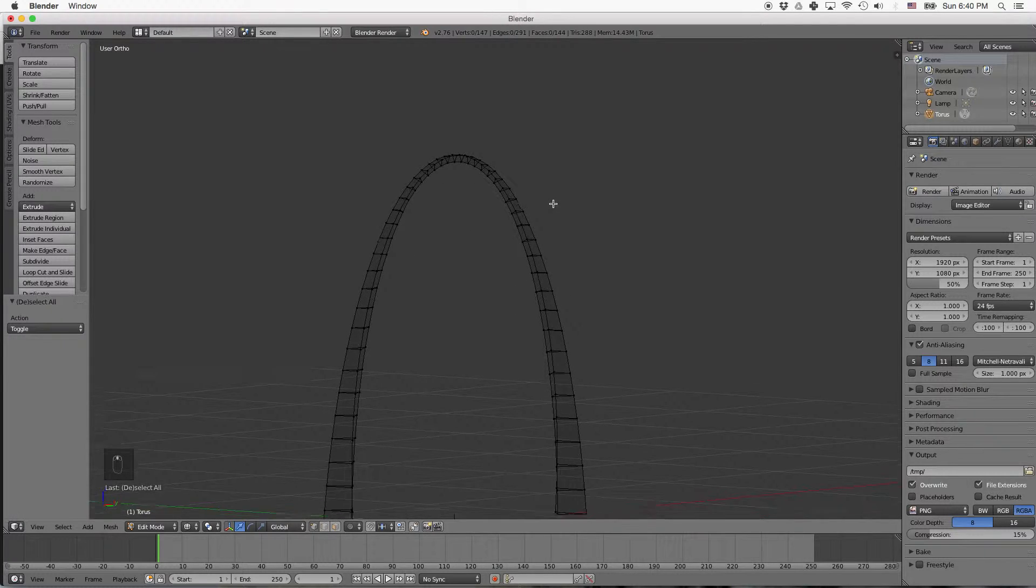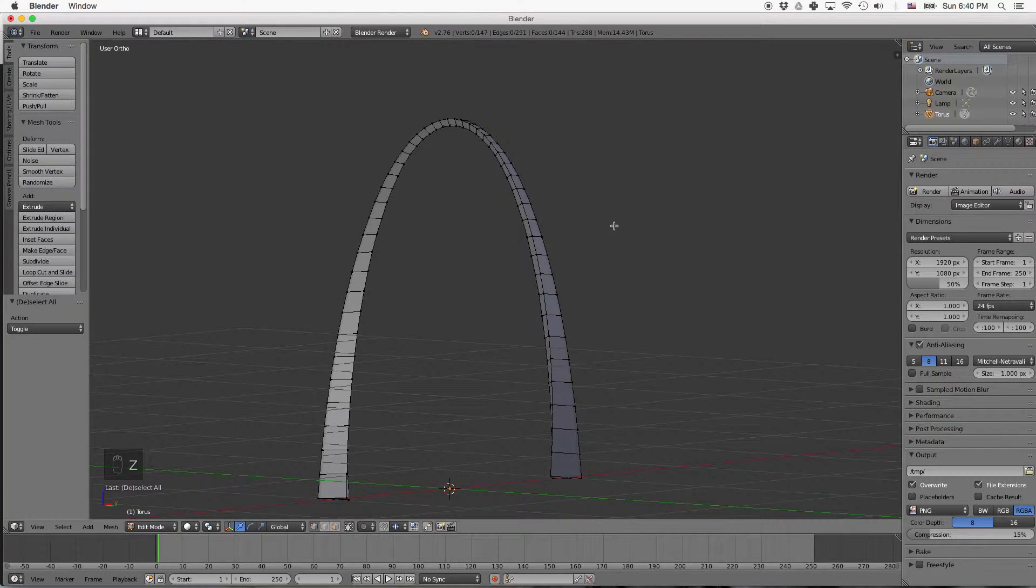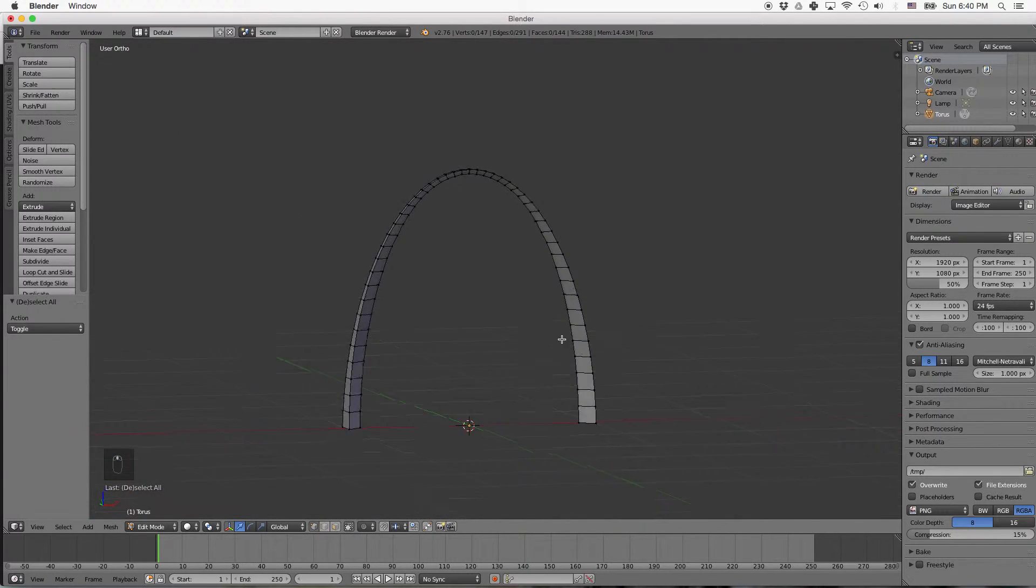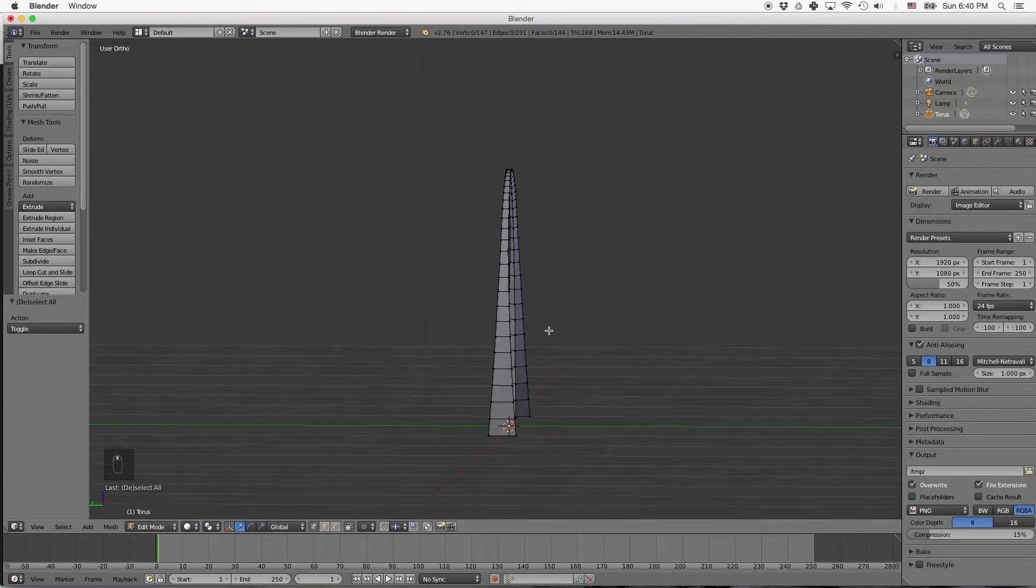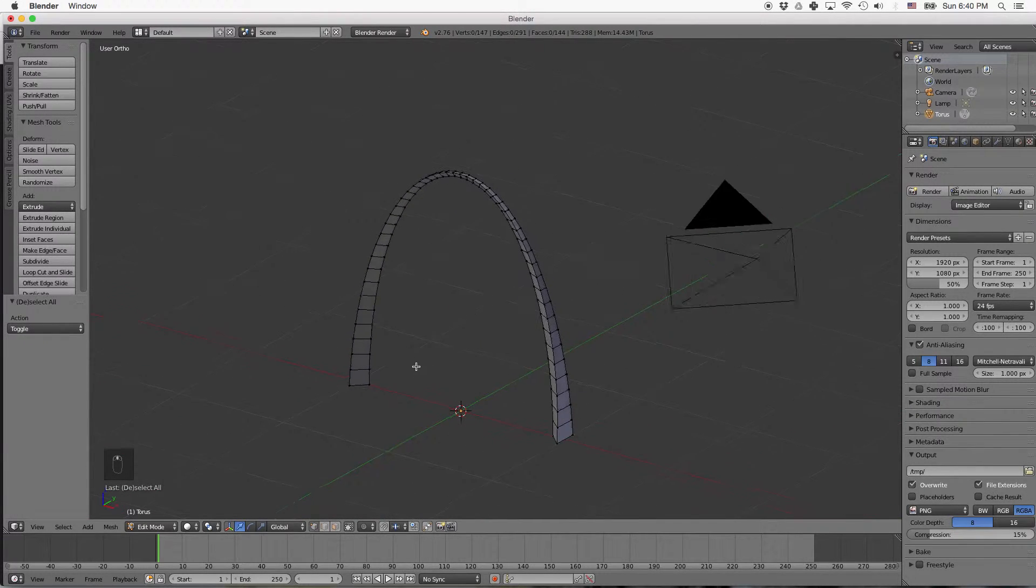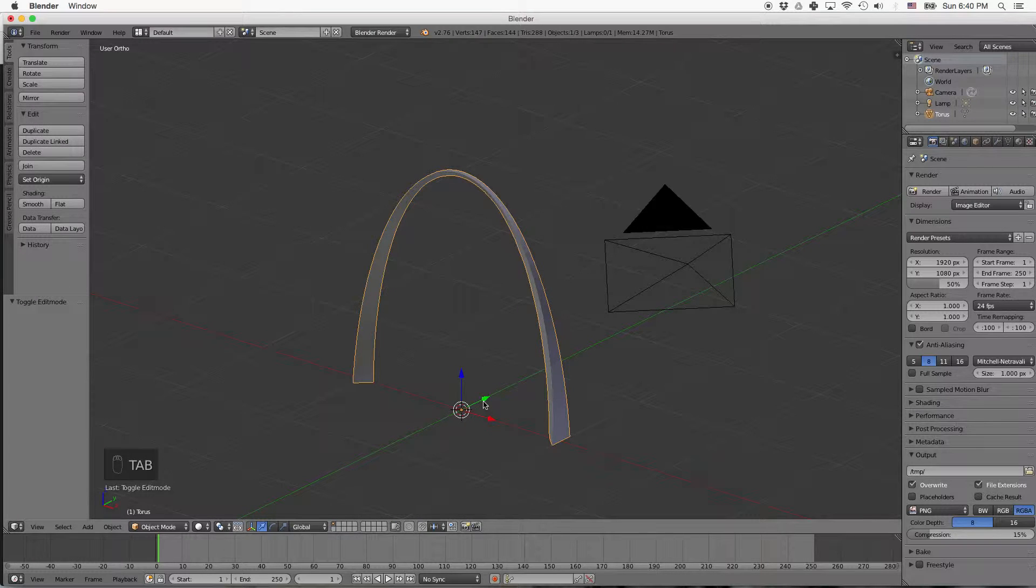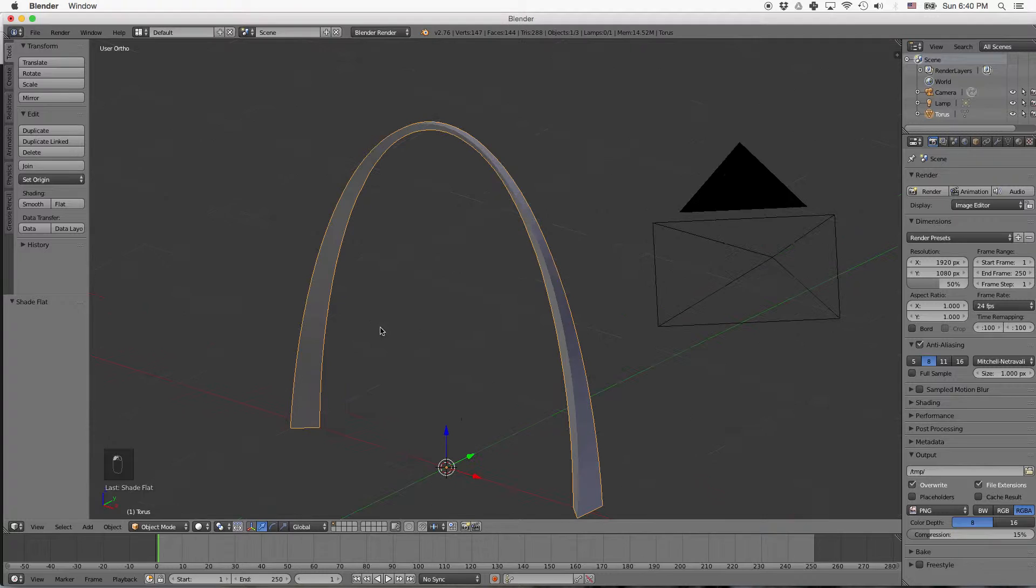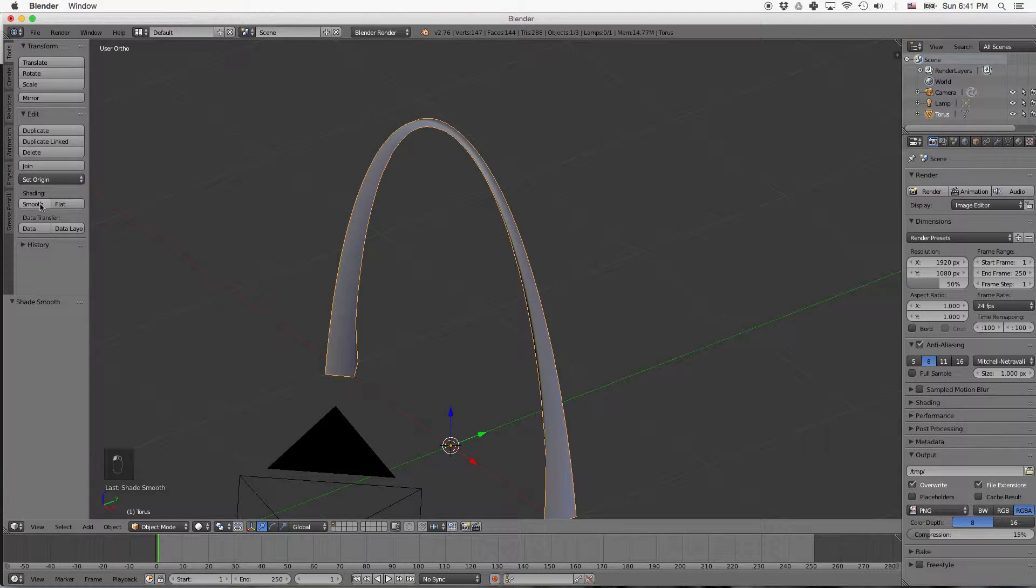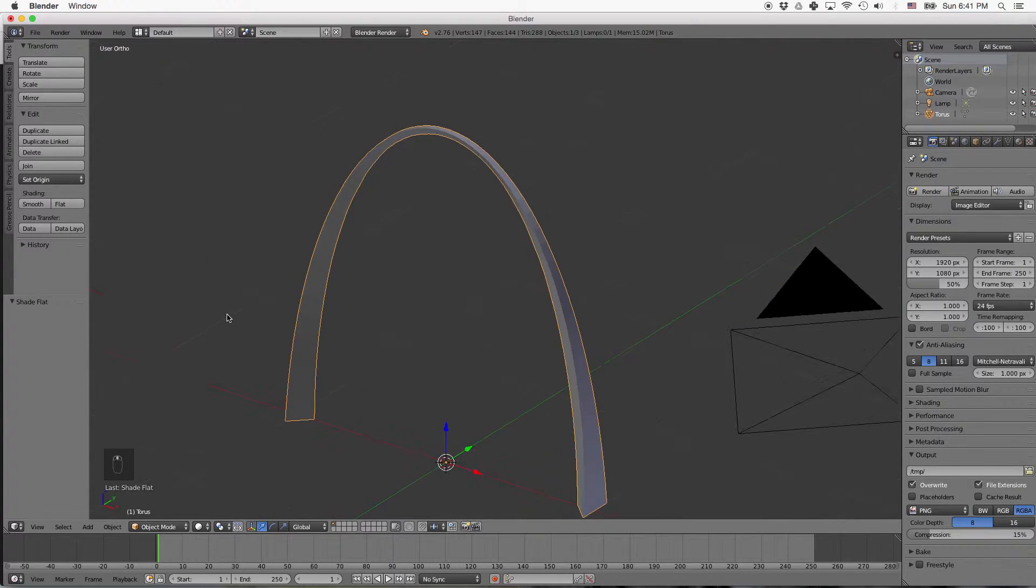But now we have, press Z to go back to solid mode, we have a nice looking arch here. And all we have left to do now is add some materials and a plane on the bottom. So I press tab to go out of edit mode. One thing that you might want to experiment with is flat versus smooth shading. That's flat, this is smooth. Flat actually looks more realistic because the arch has panels.